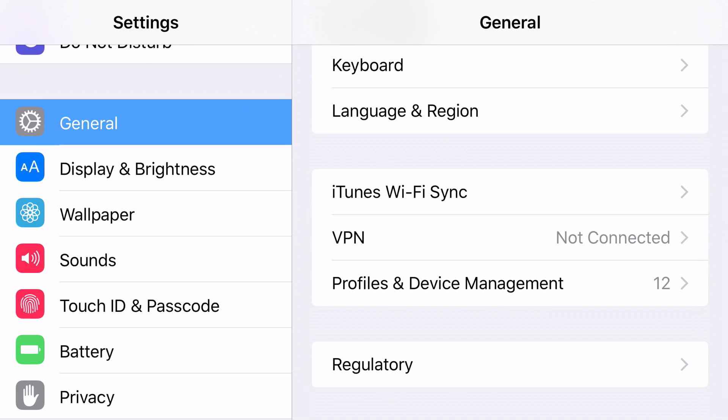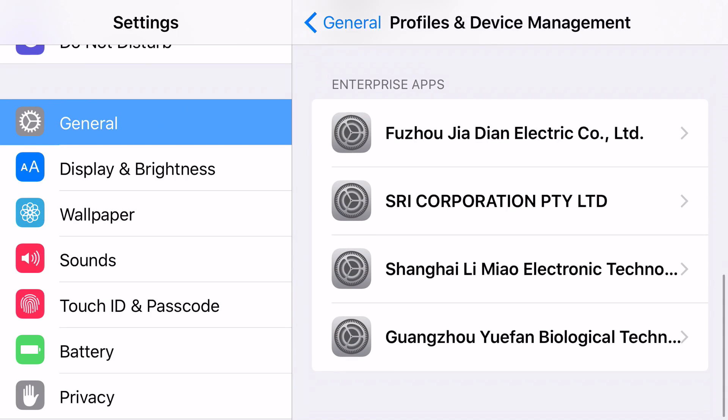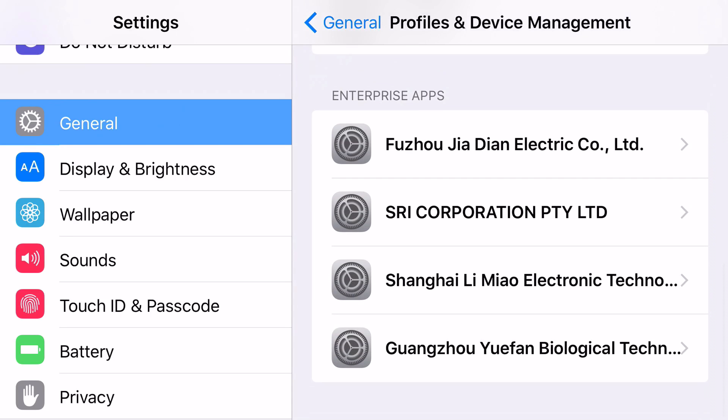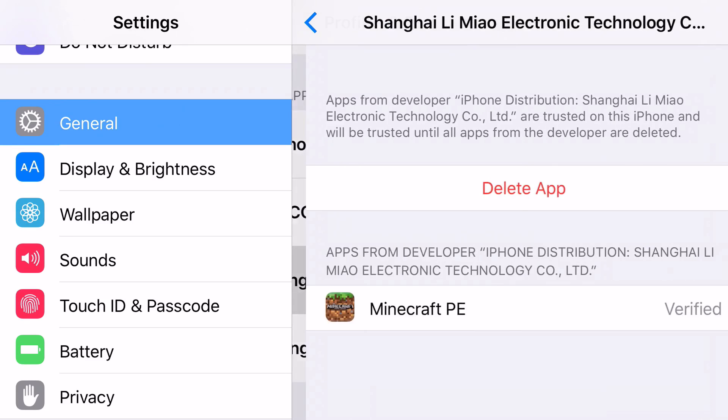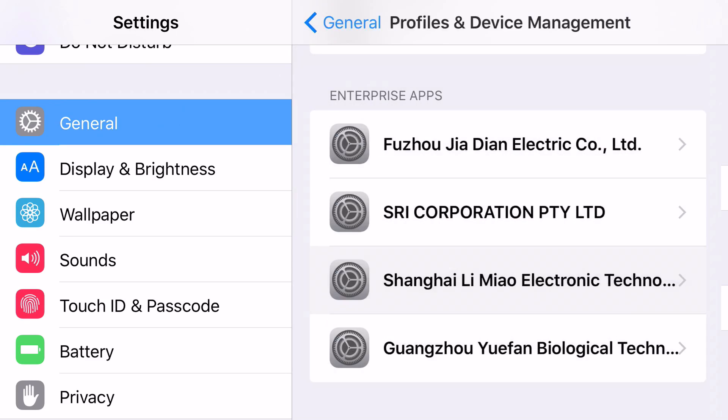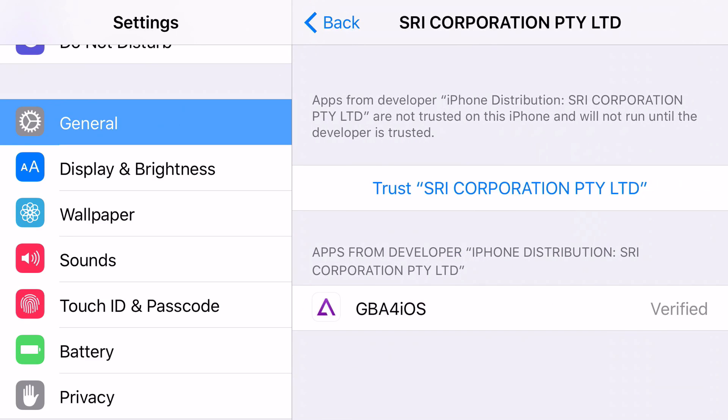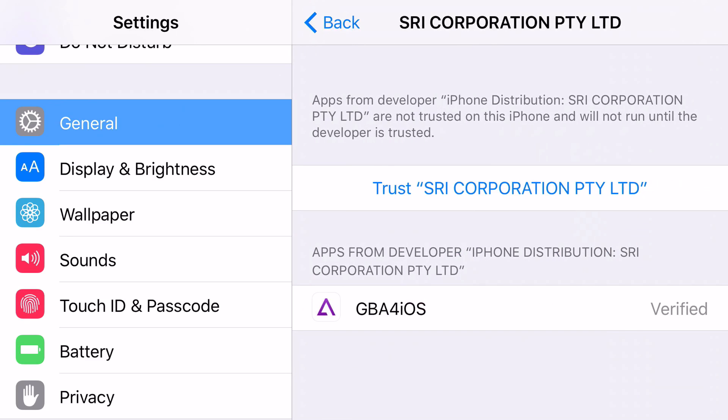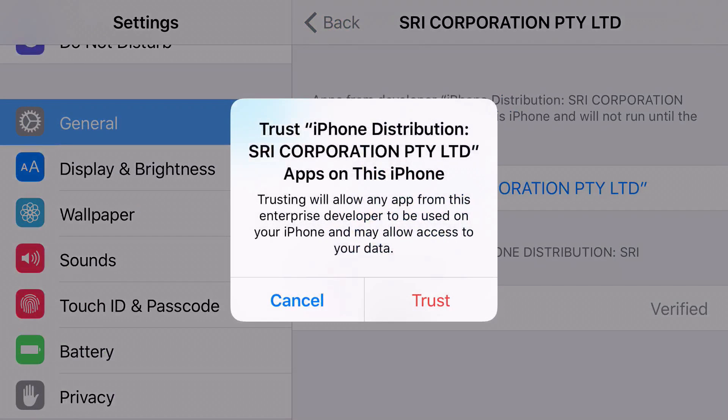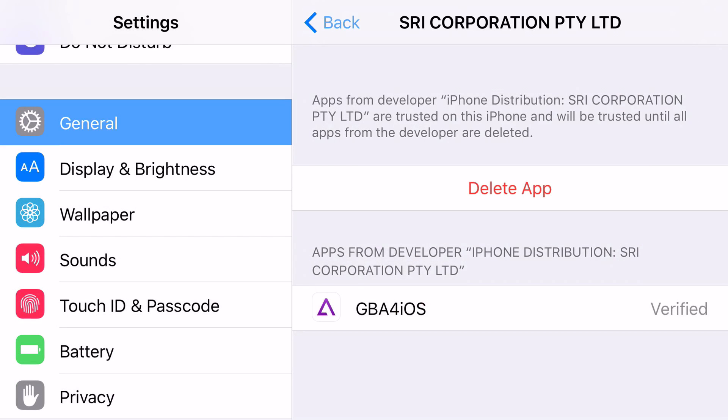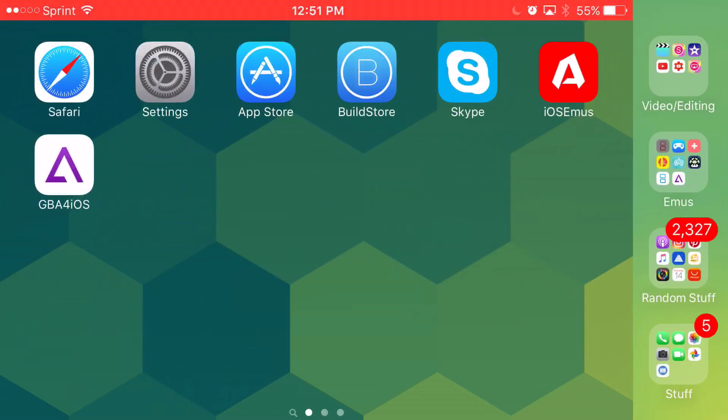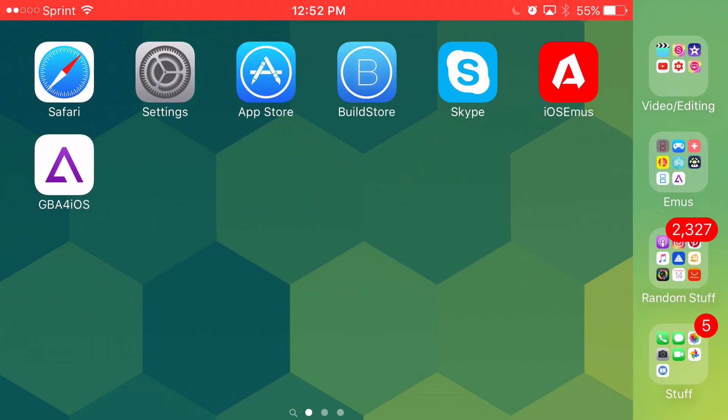And try to find the one that belongs to GBA4iOS. So I'm trying to look for it right now and it's this one right here. Trust it, go ahead and click trust. It's going to come up with the prompt asking you if you want to trust it or not, go ahead and click trust. And remember it's perfectly safe to put in your password to activate that app.